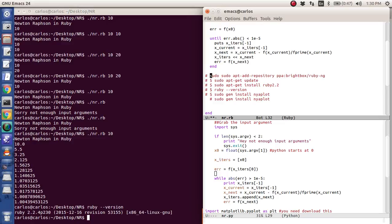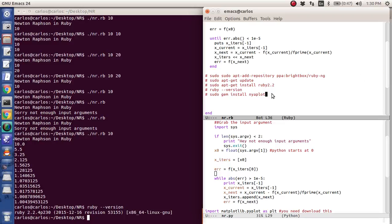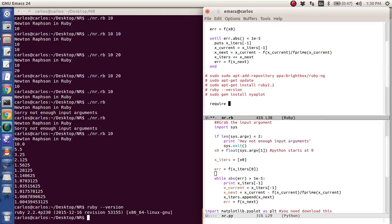So if you want to install Ruby 2.2 on Ubuntu 14.04, you have to run these lines of code. So I just copied them over so that you can just see them. So you want to run these lines of code here to update it. And then once you have it installed, then it's really simple because then you just say, just like Python, you require Nyaplot.